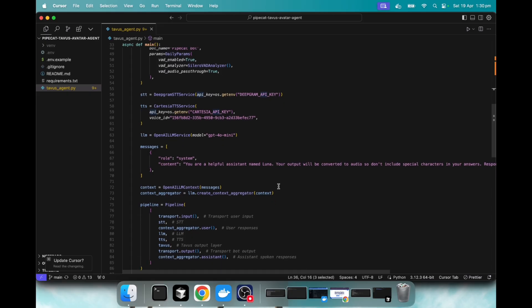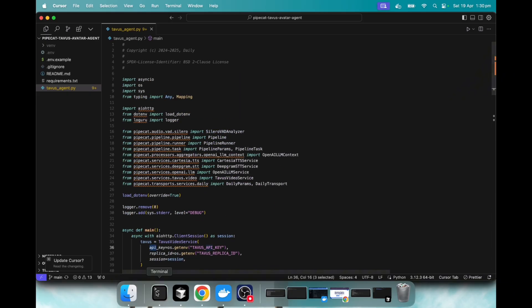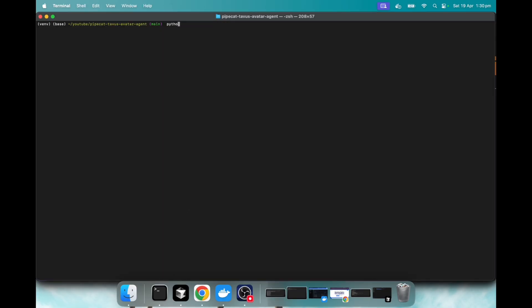And yeah, so let's just run it. All right. So let's go Python, Tavis, run.